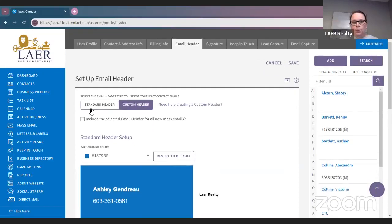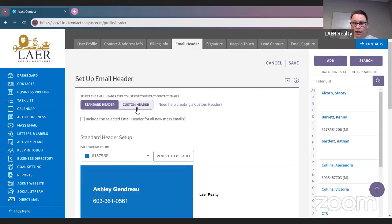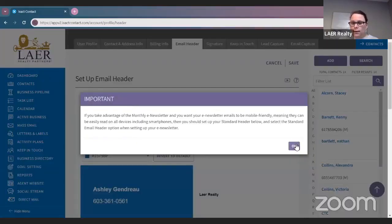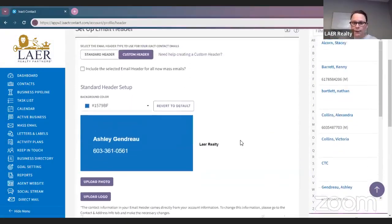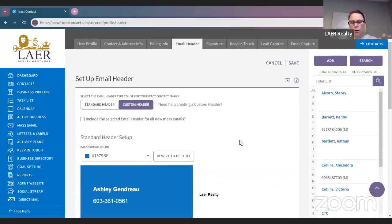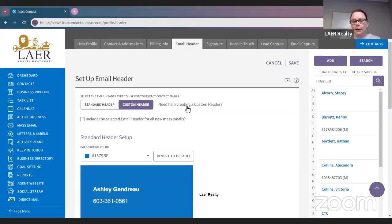You want to make sure if you have your standard header button selected, you want to click custom header. Click OK — that's just going to give you a reminder that you are going to create a custom header. The next thing you're going to want to do is click 'Need help? Create a custom header.'